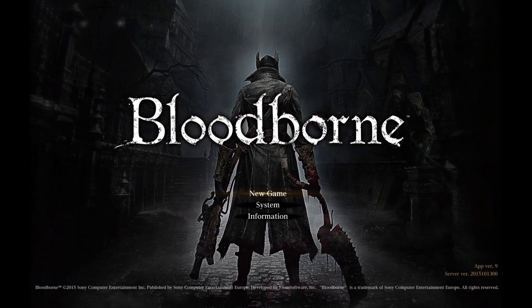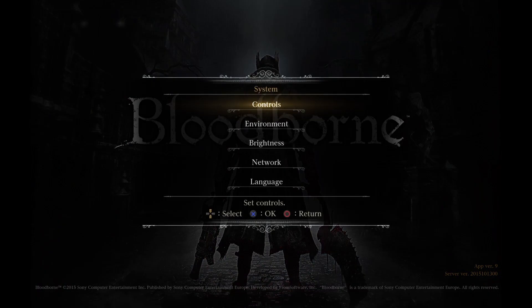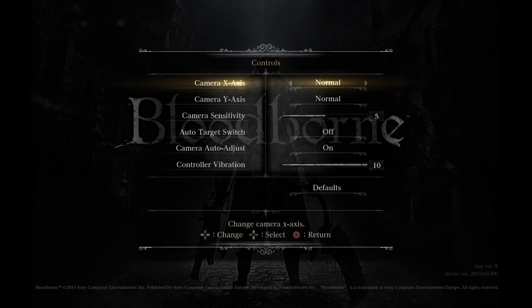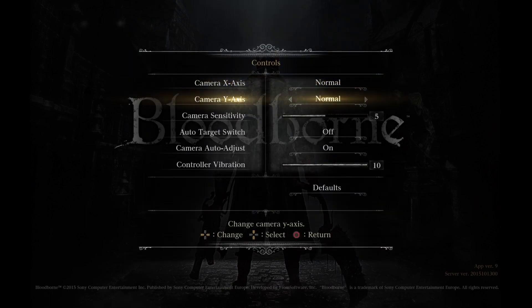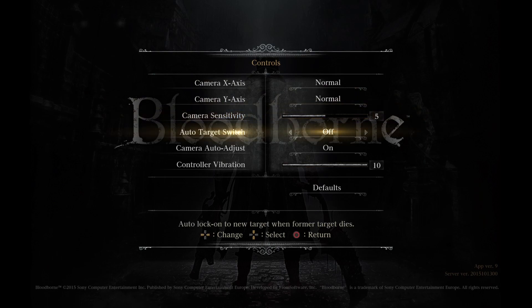First, click on the down arrow button on your controller to go to System, then click on X, then click on X when the controls are highlighted, then click on down arrow to go to Auto-Target Switch and then you can press right or left arrow to turn it on or turn it off.